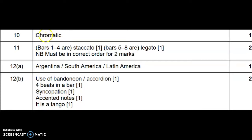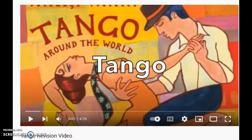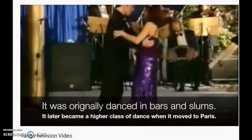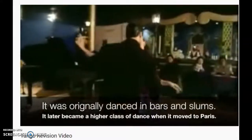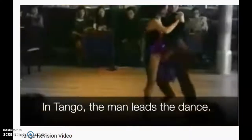Because you already answered chromatic for the scale, you can't use chromatic melody as a reason here — but you've got a lot of options for your two marks. I have made a video on the music of Latin America and the art of the tango, so this is a very good revision video and I'll put the link in the description box. This is the only world music where you have a piano playing alongside the bandoneon, so you will be able to recognize the Latin American music.